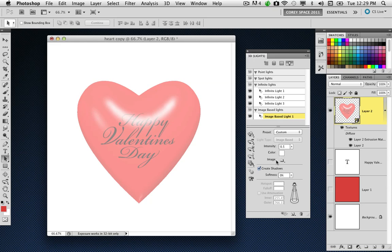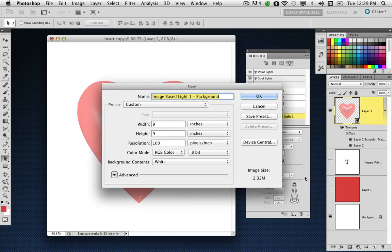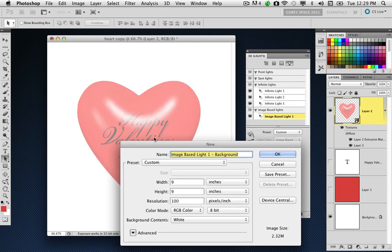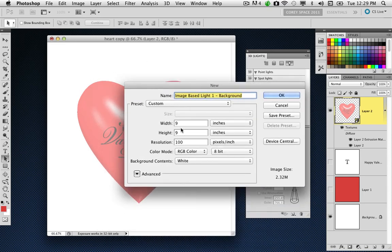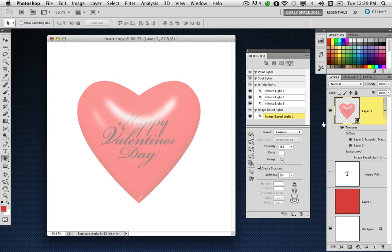Down here, a little bit lower in the panel, we're going to go where it says image, and I'm going to click on this little folder icon and choose new texture. The texture, I'm going to leave it the same size as my working document. This document I'm working in right now is 9 by 9 inches at 100 pixels per inch. We'll leave this the same size and click OK.